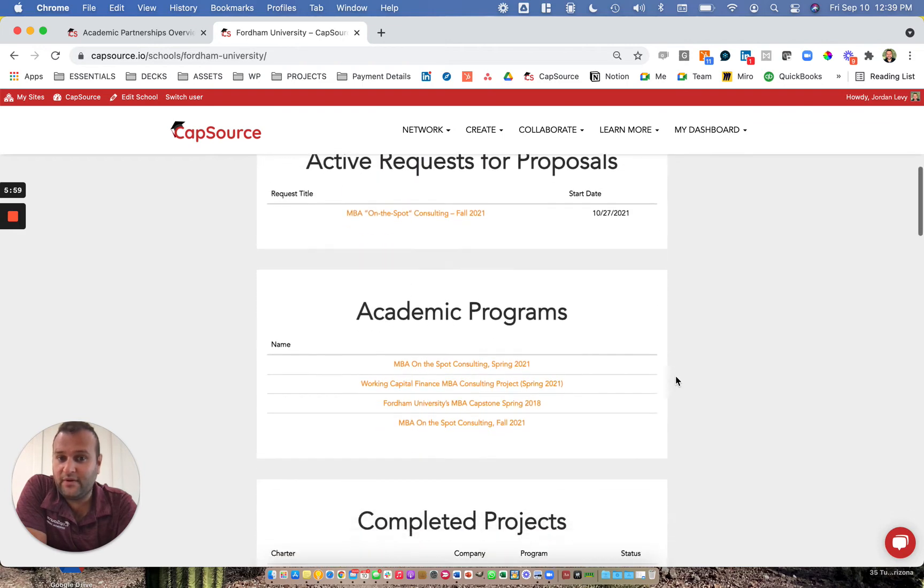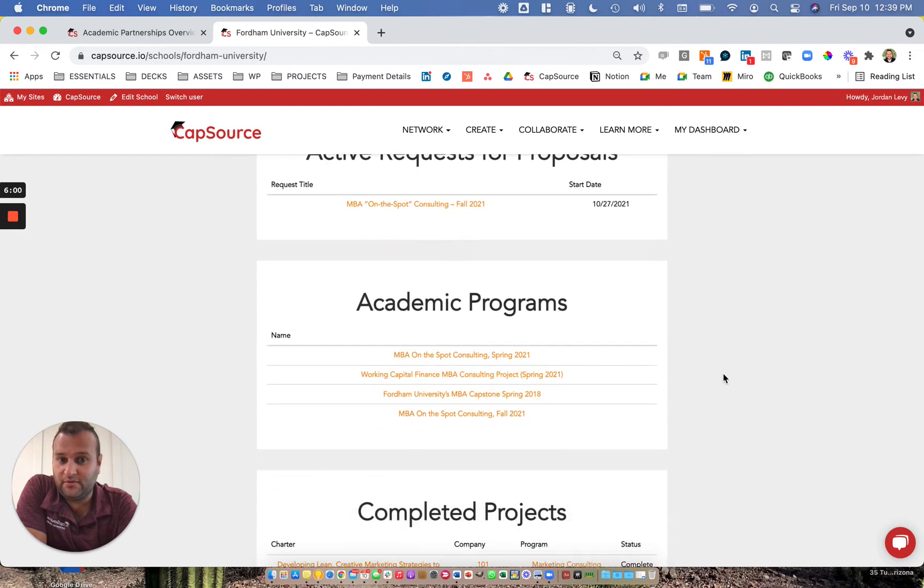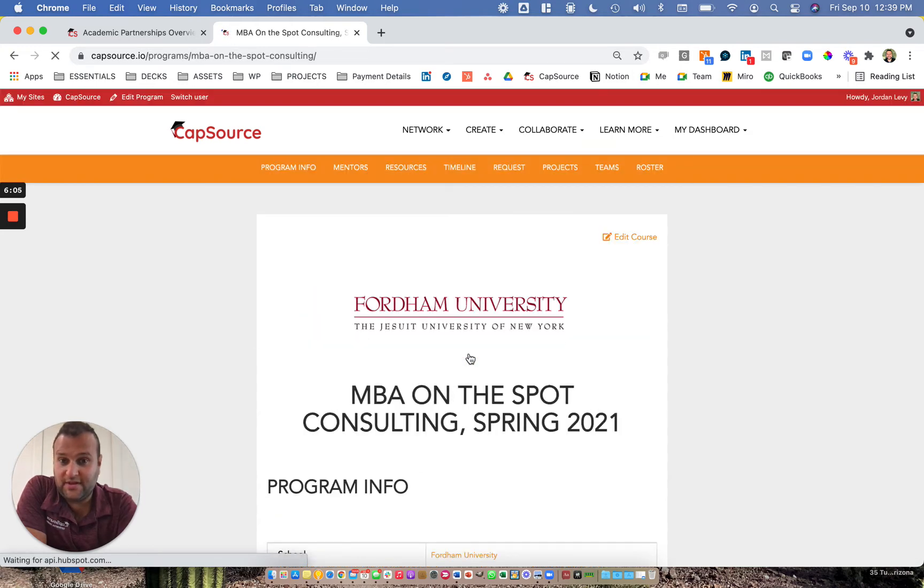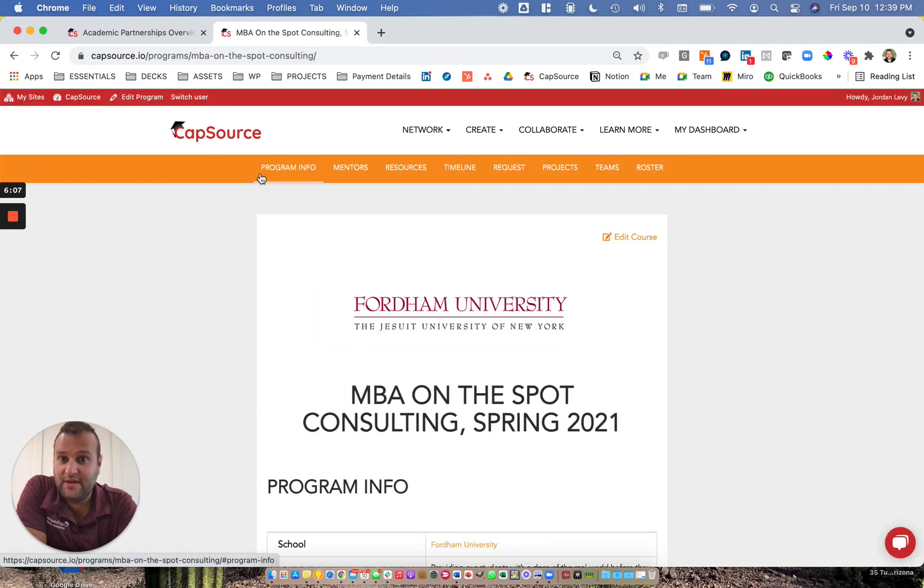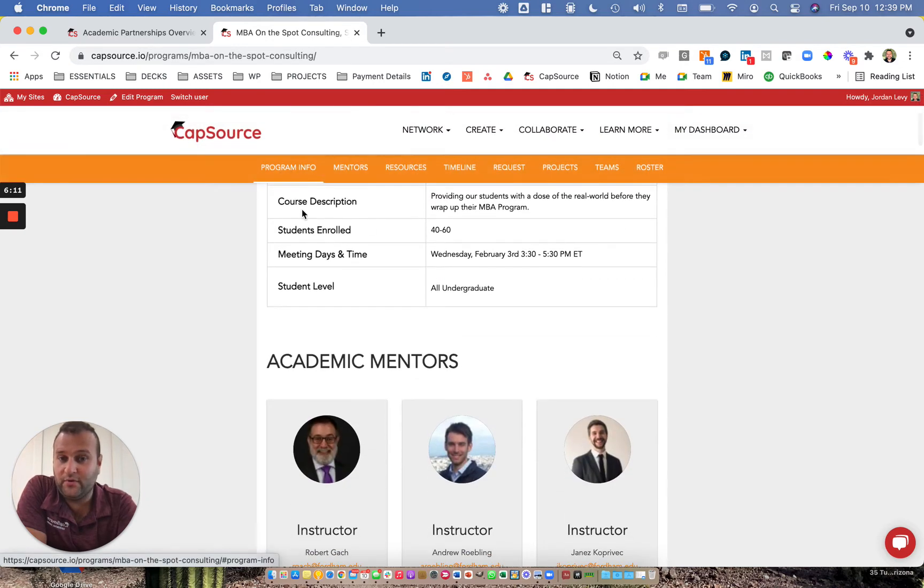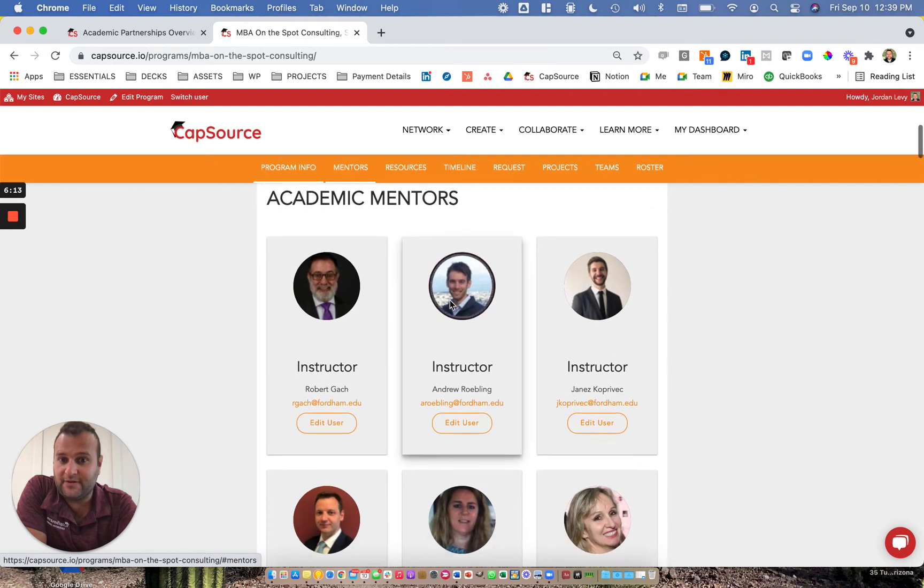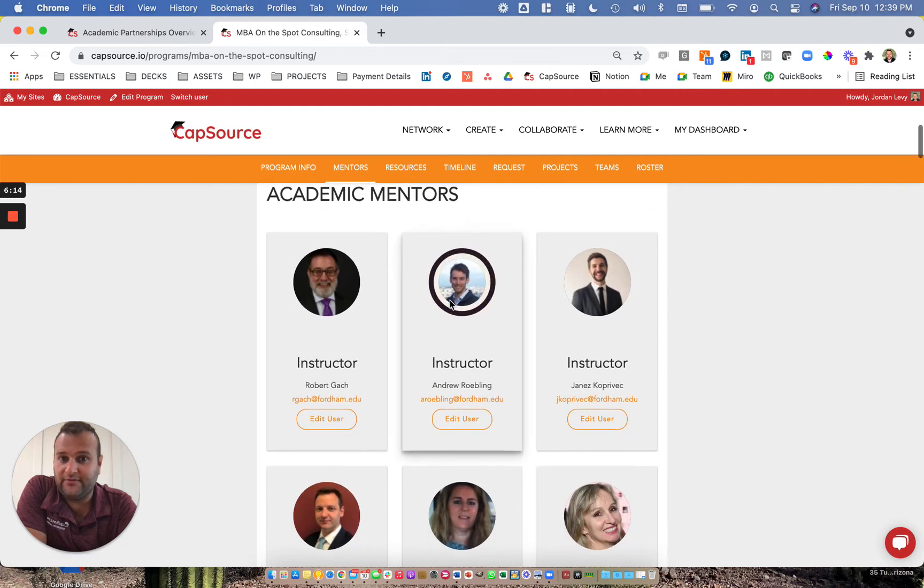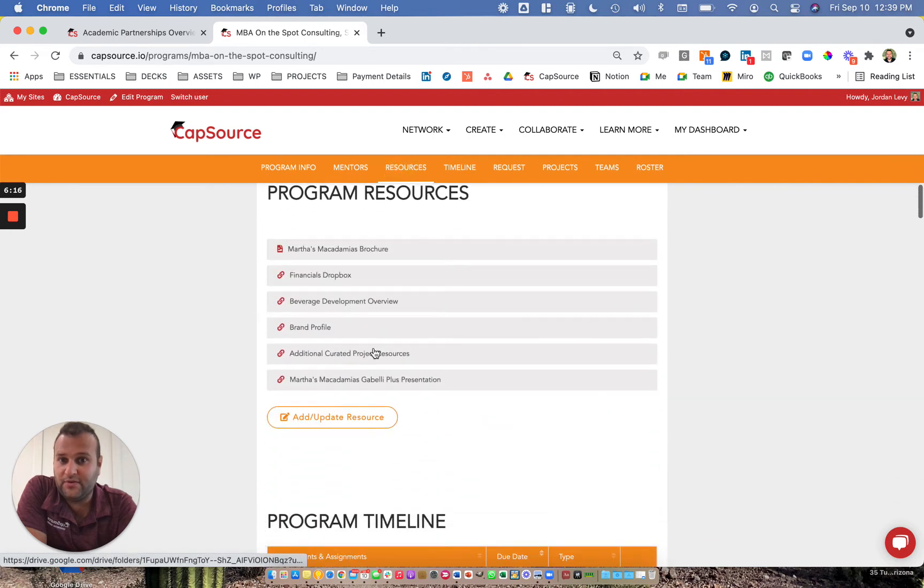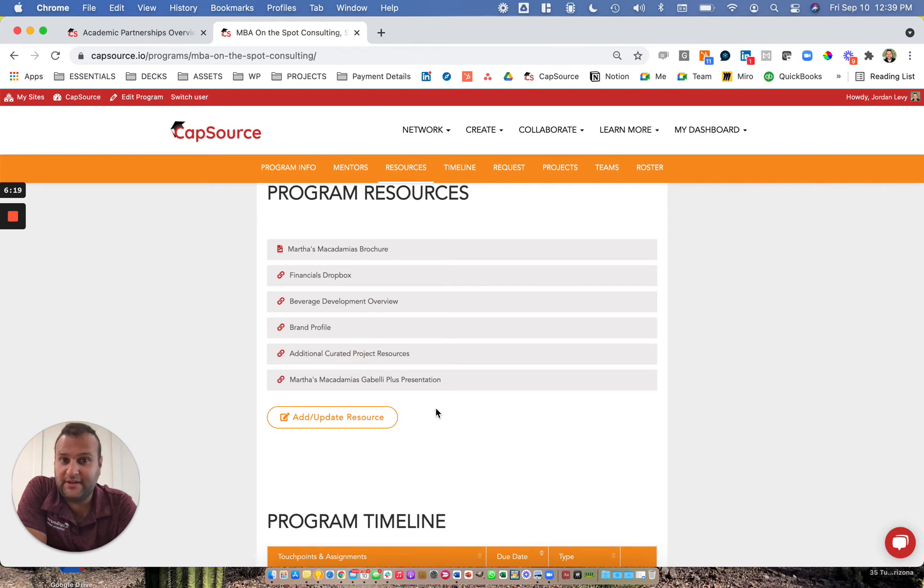If I click into the Spring 2021 MBA on the Spot Consulting program, you'll see an entire environment launches. There's a nice convenient menu for you at the top. First, you'll see an overview of the program. Second, the mentors that are involved in the program. Third, some key resources that will be helpful at a program level to get the students up to speed and working on their projects.